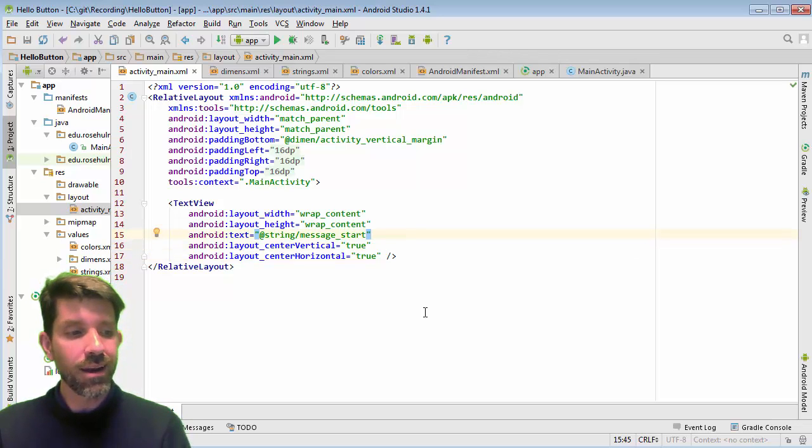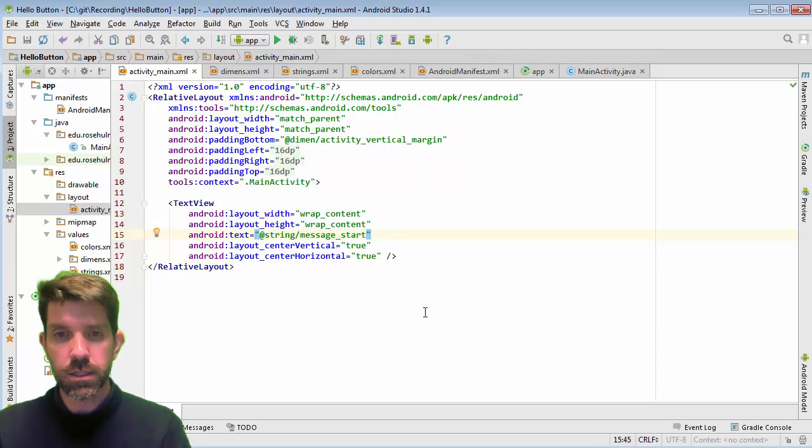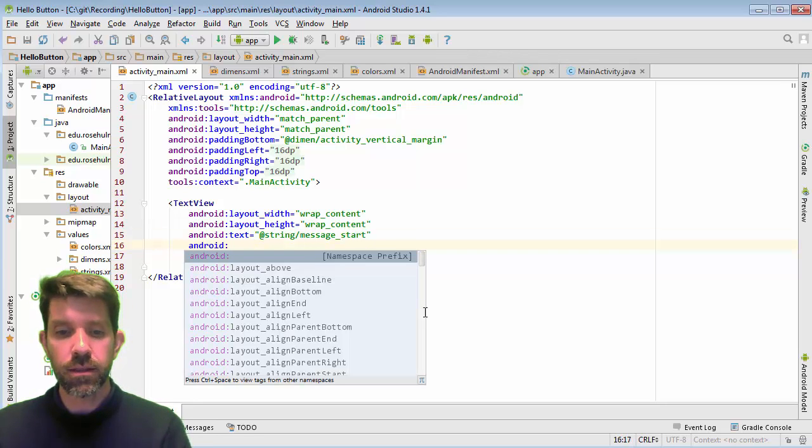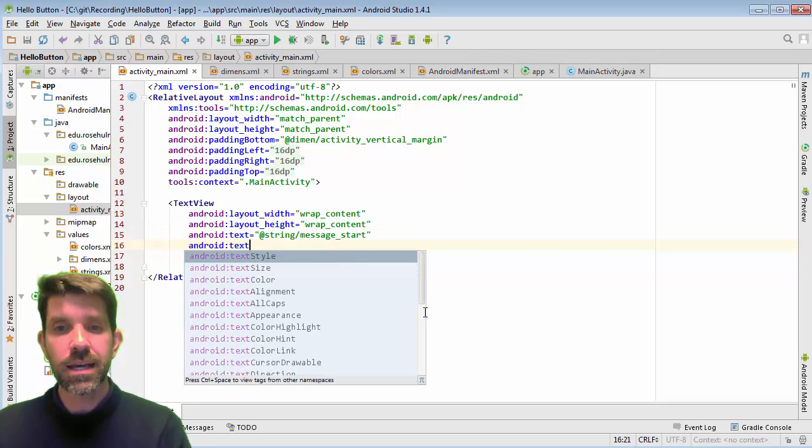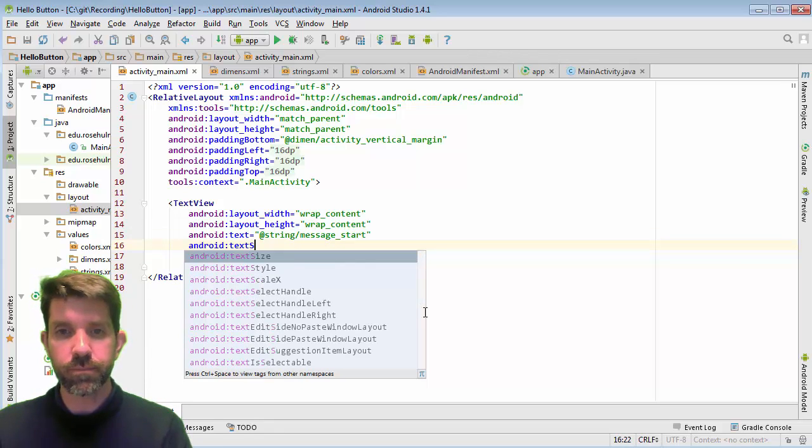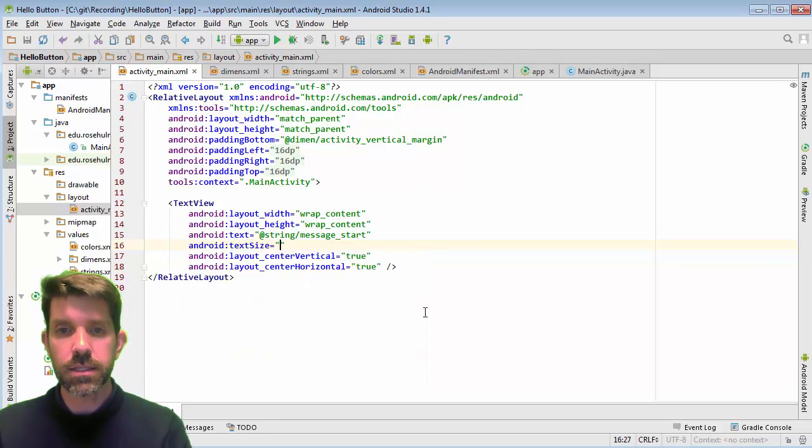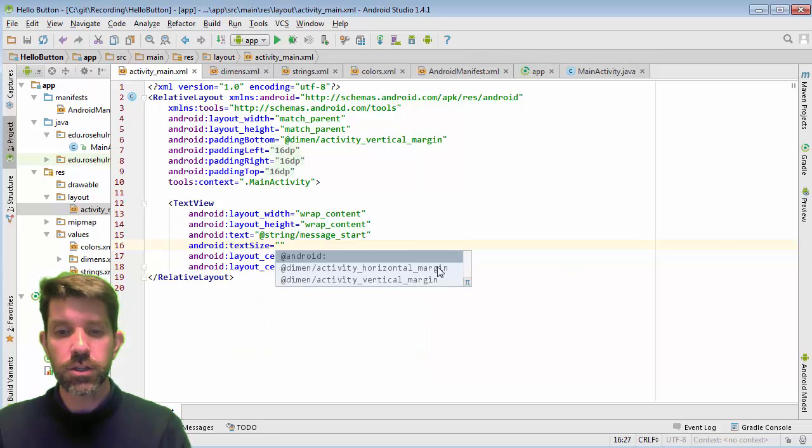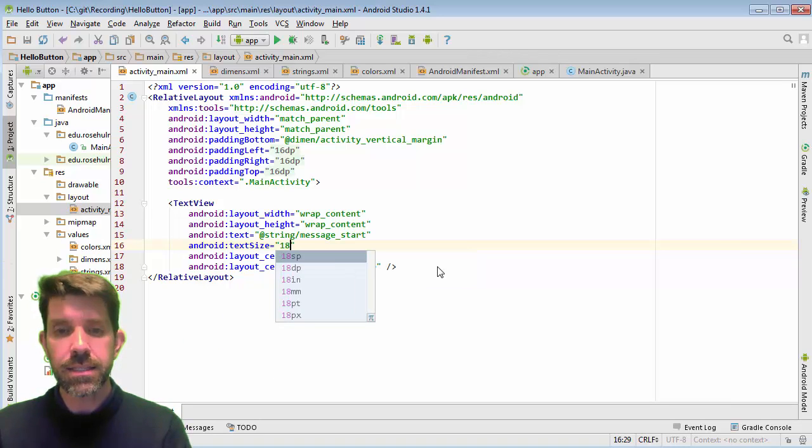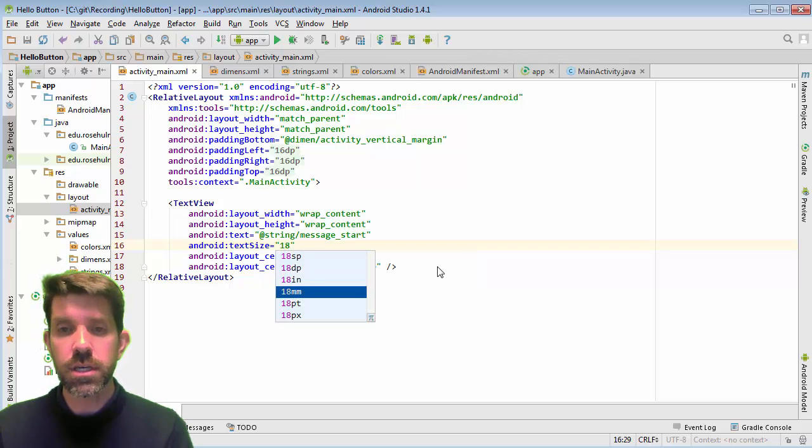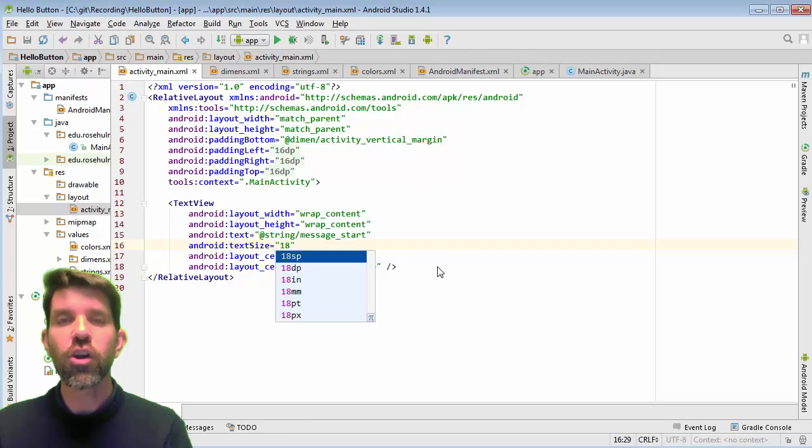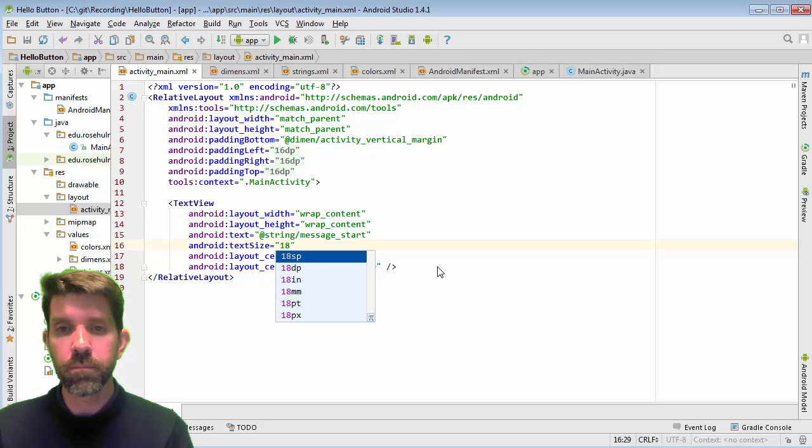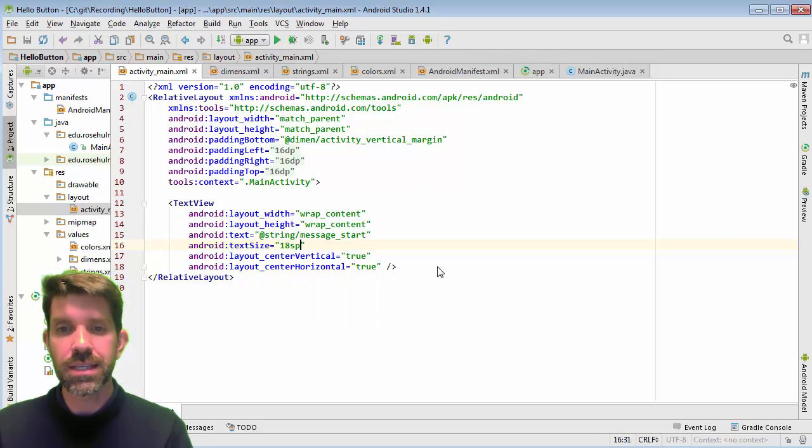I also said that I wanted some size on this and a color. So I'm going to go ahead and set the text size first, text size equals, and the size is going to be 18. And you notice it gives me lots of options here. You're strongly encouraged, right? Like I'm going to require you to use these SP. SP is scale independent pixels.